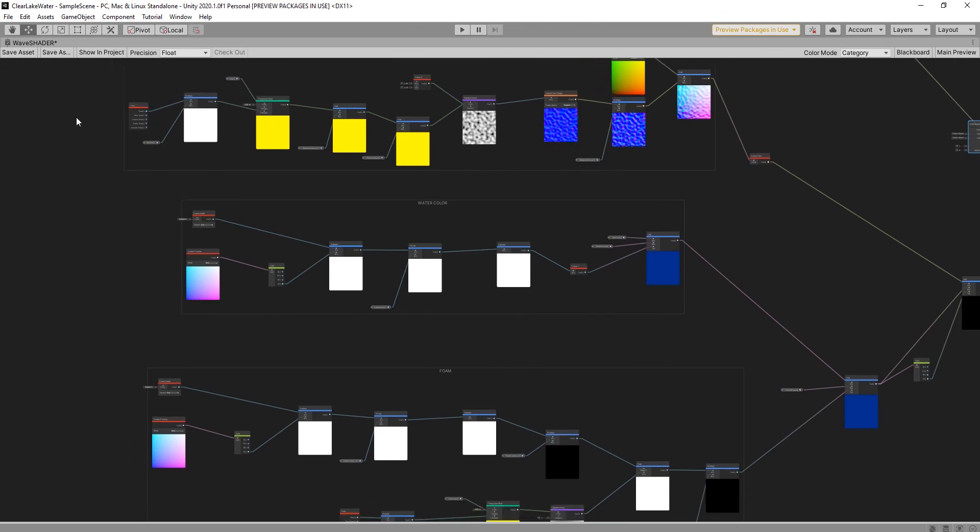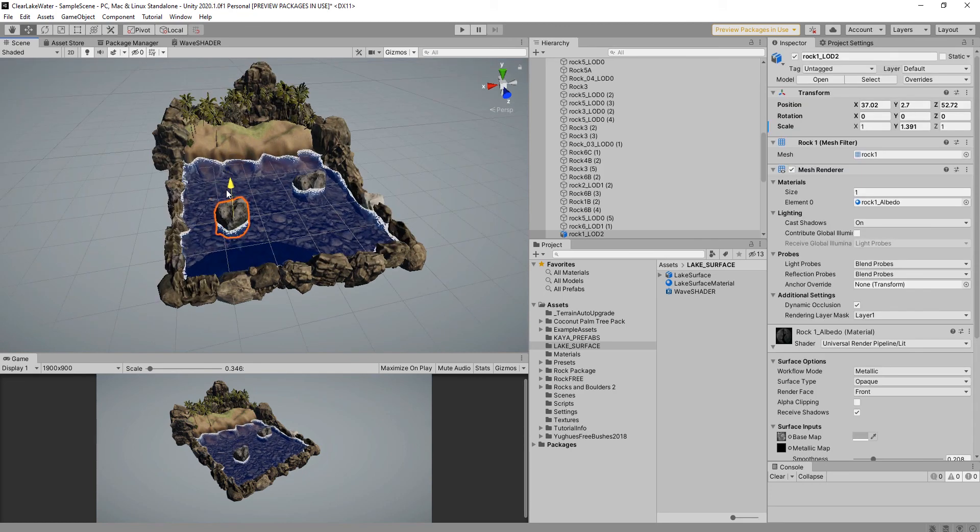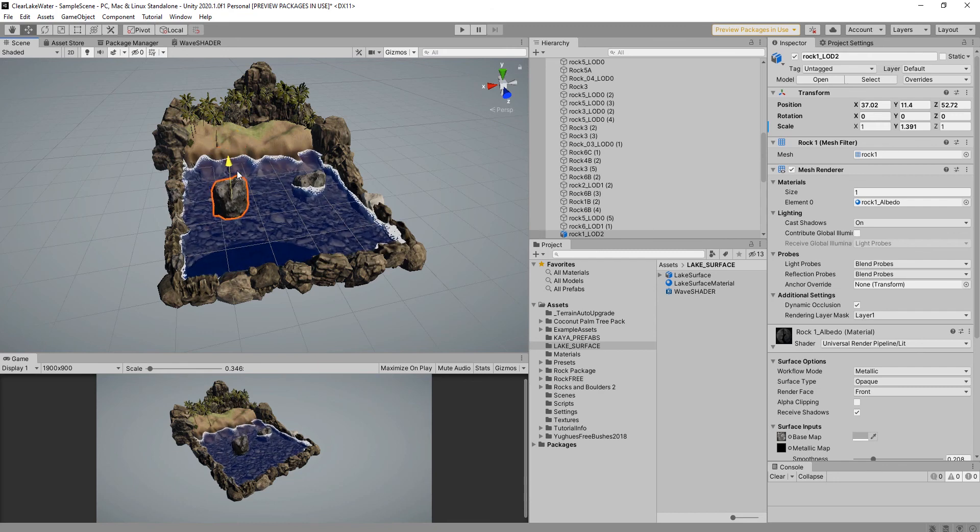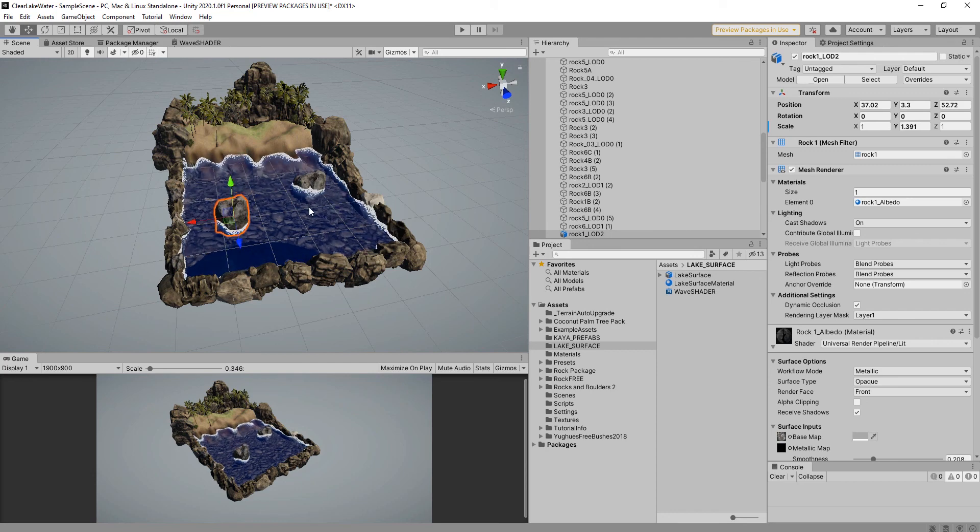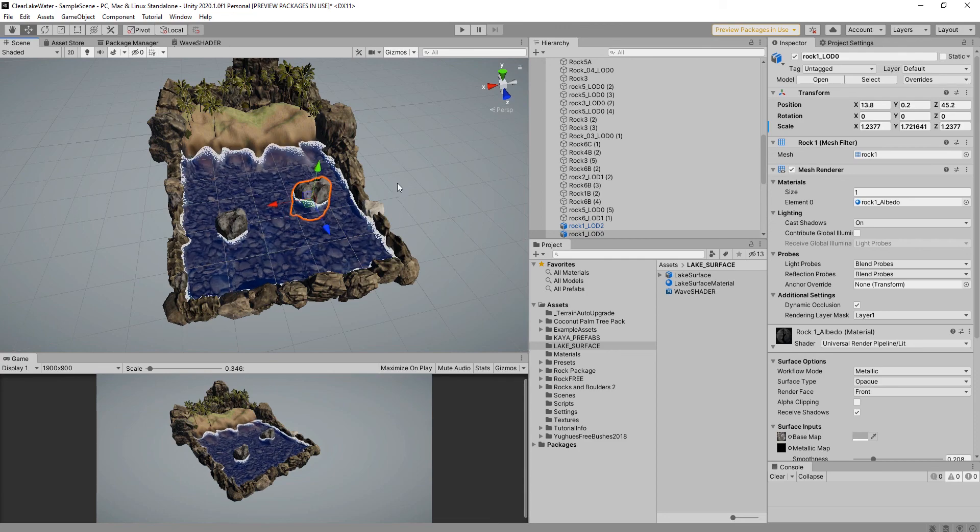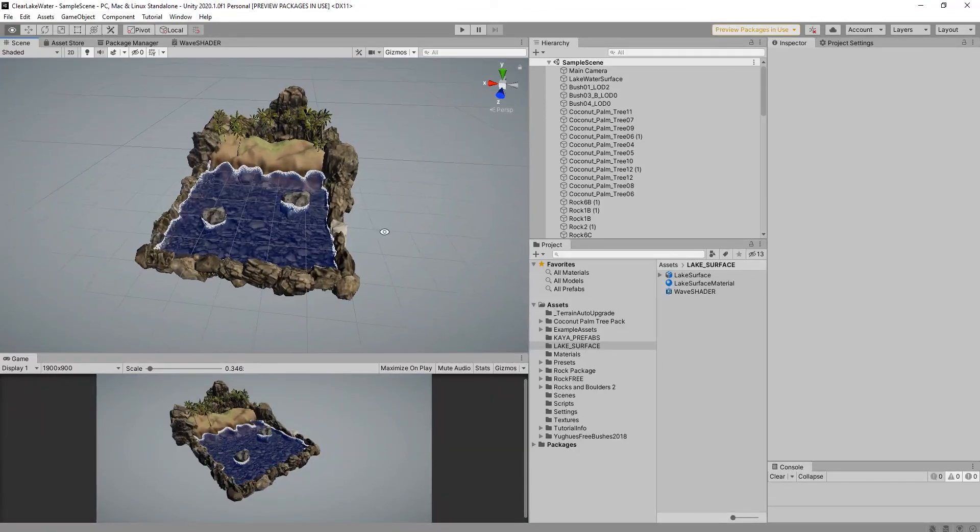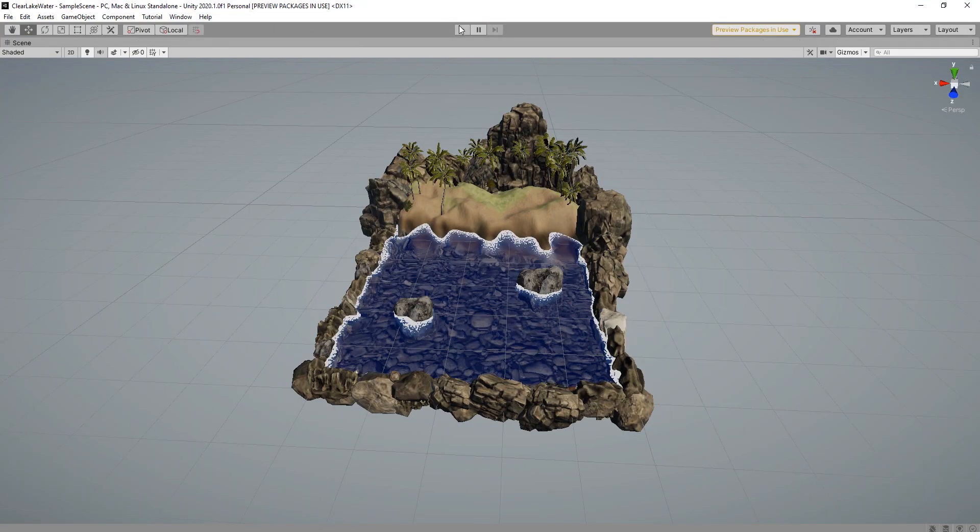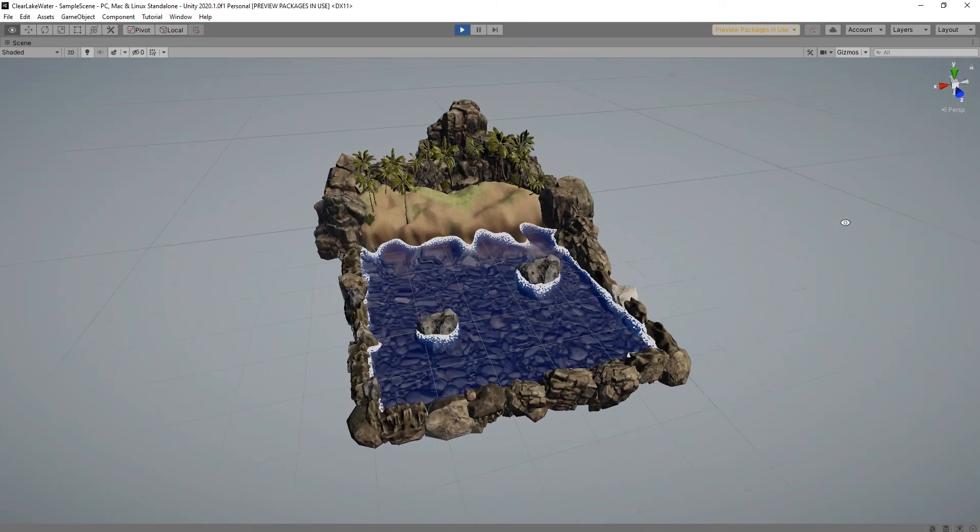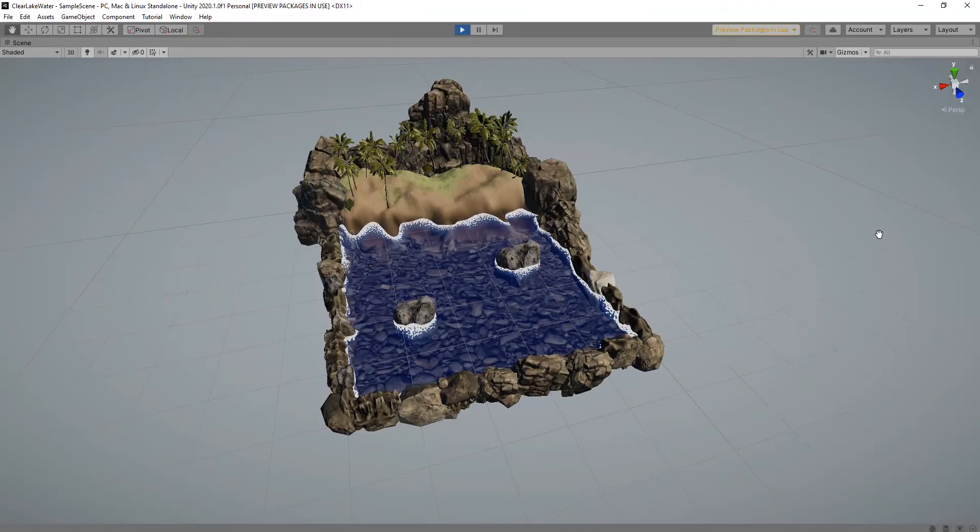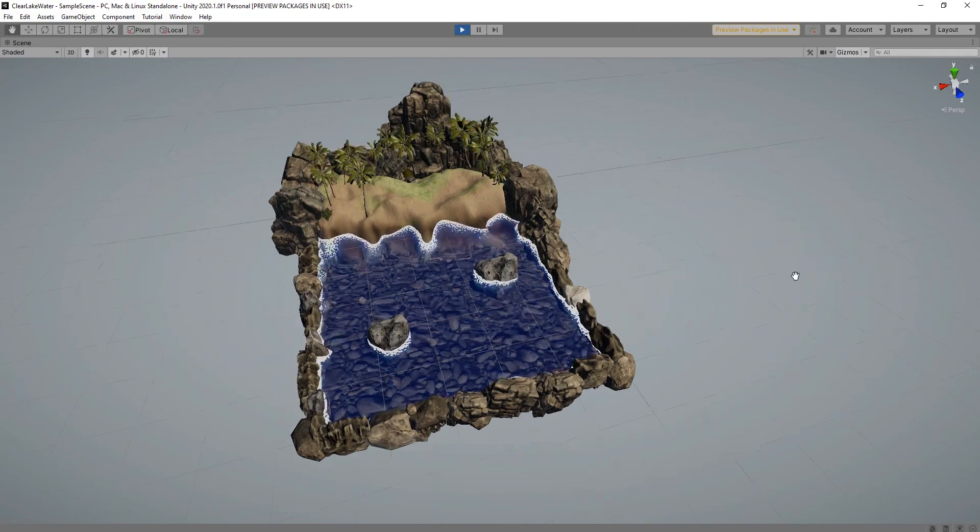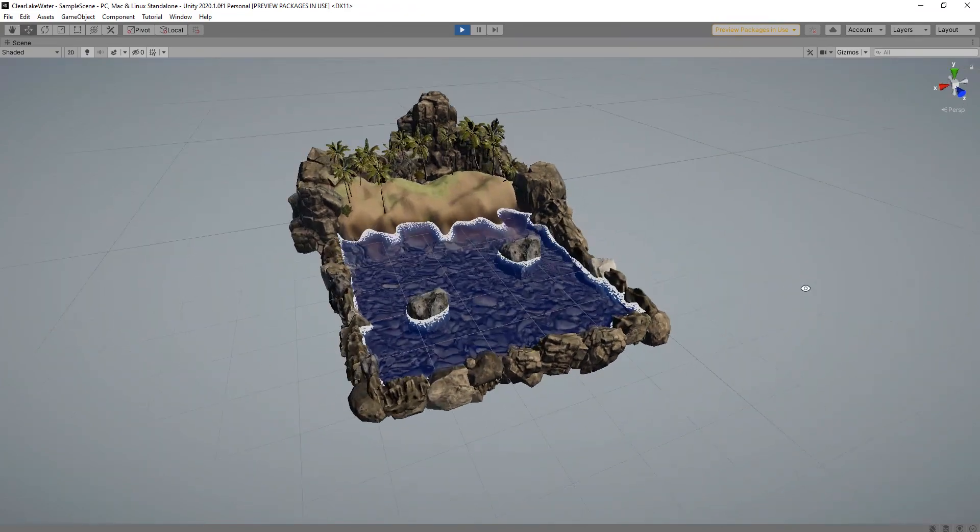As you can see, foam is created automatically when any solid object comes into contact with water. As you see, our project has done and result is perfect. We can control refraction, we can control wave, and we can control foam. You can use this in your Unity projects. See you in another project.